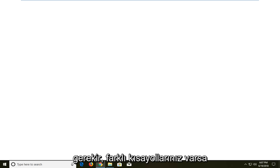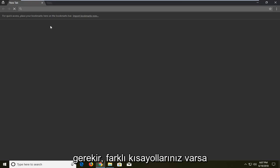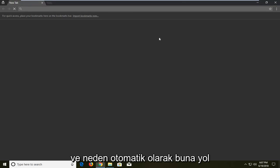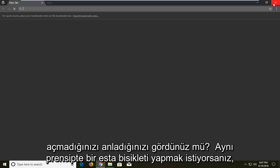Just so you understand, if you have different shortcuts it might not automatically lead to this. And that's about it.